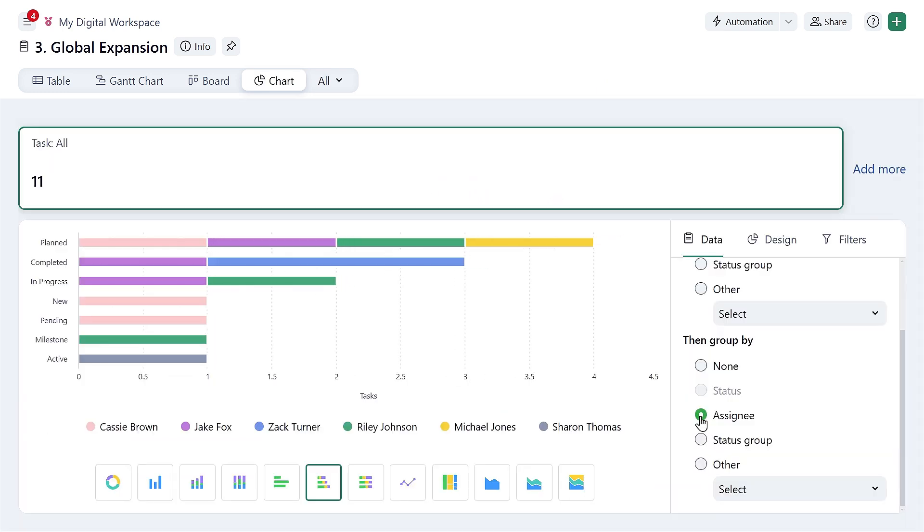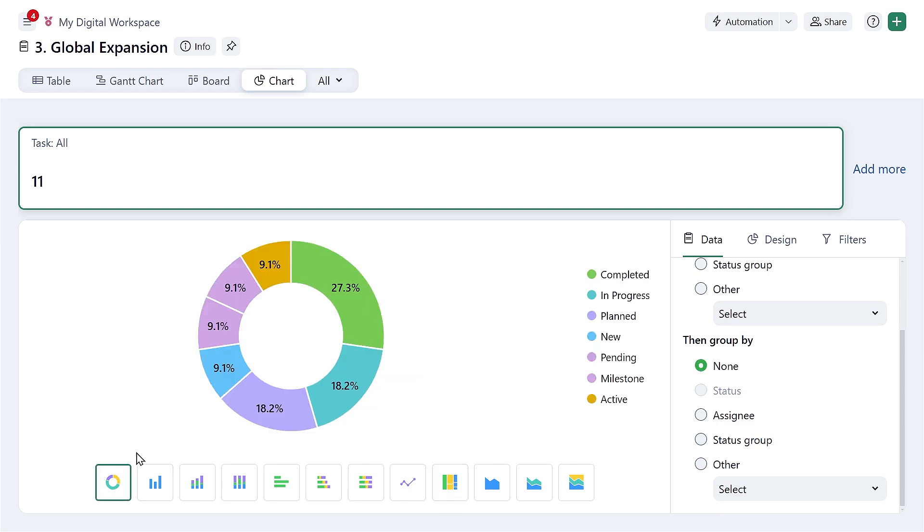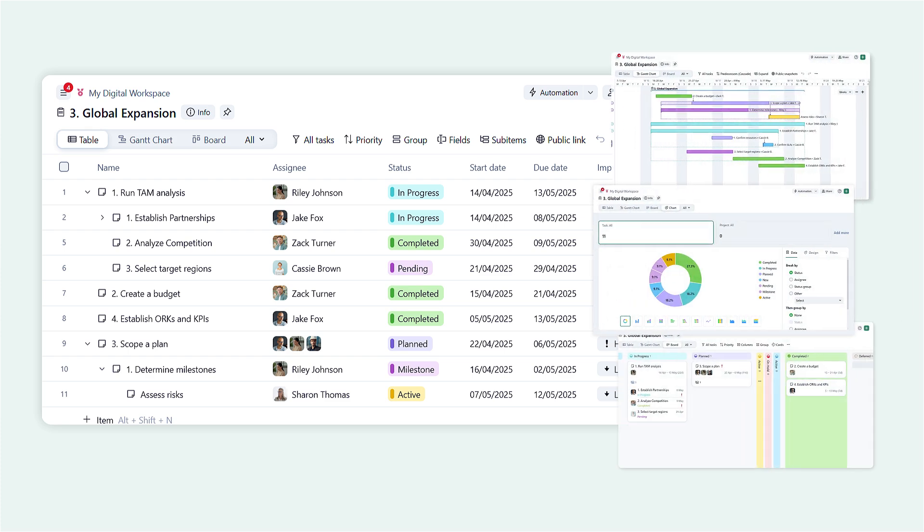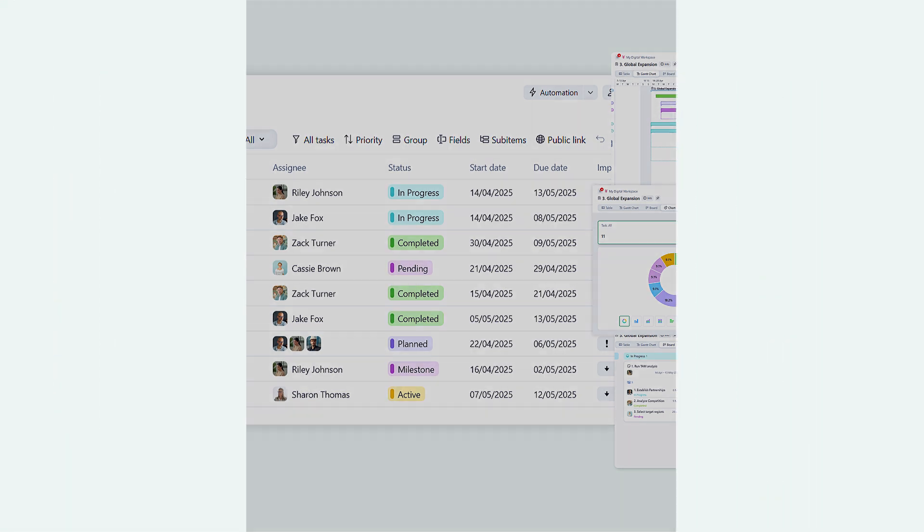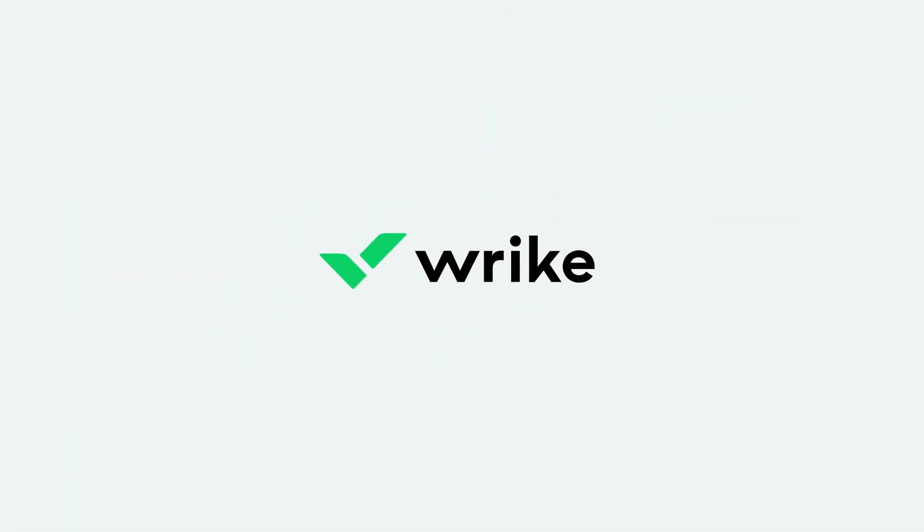Finally, track progress and share results with our point and click chart view. And there you have it. All your work in one place with seamless visibility and collaboration. Don't let your work manage you. Try it now and get back into the driver's seat with Wrike.